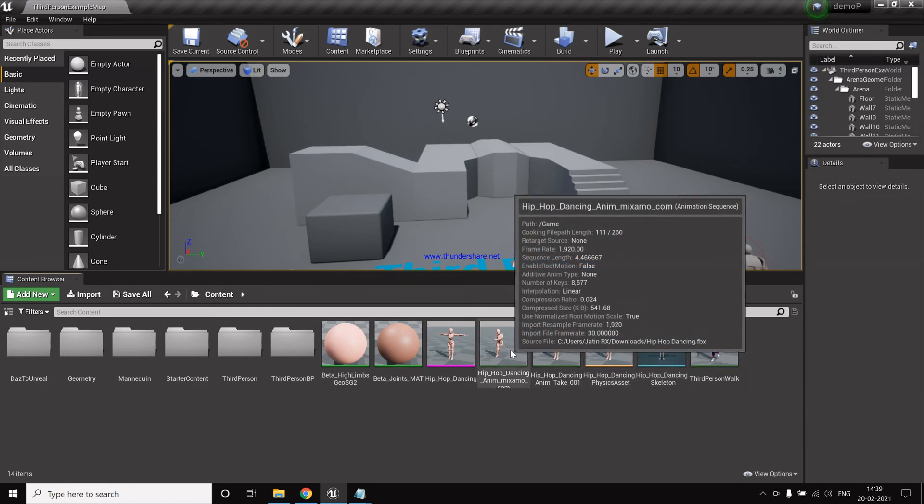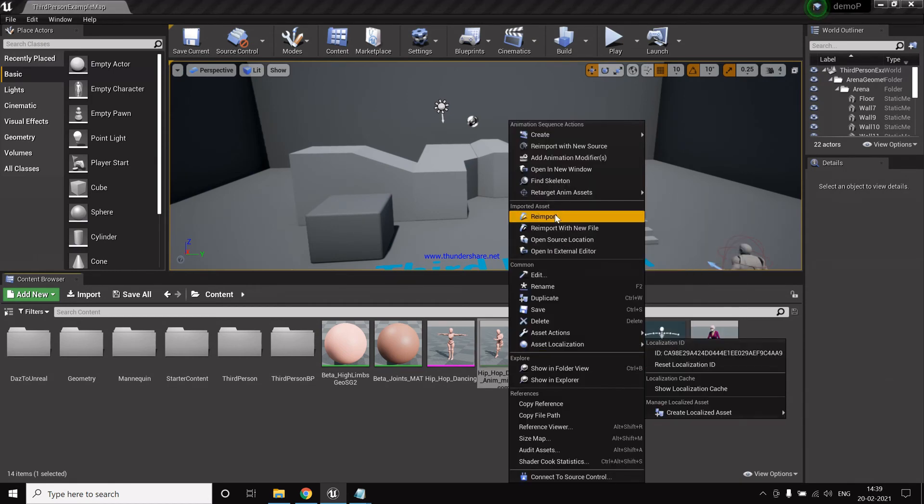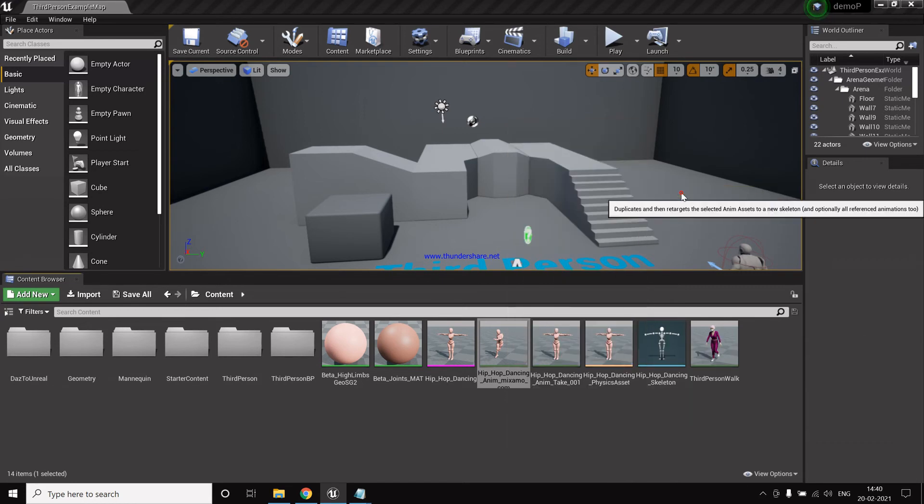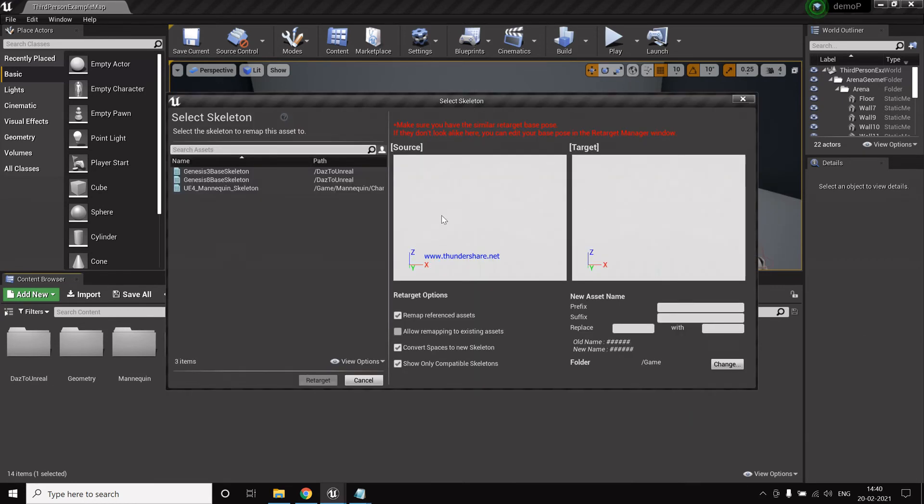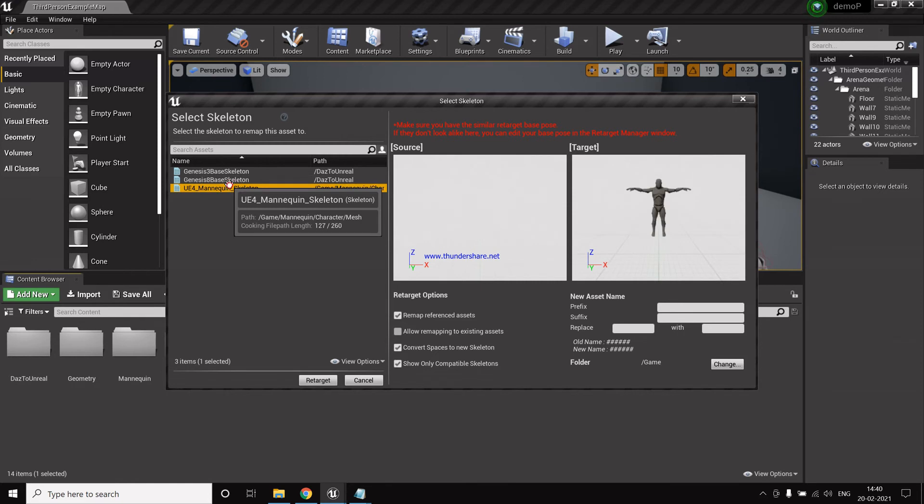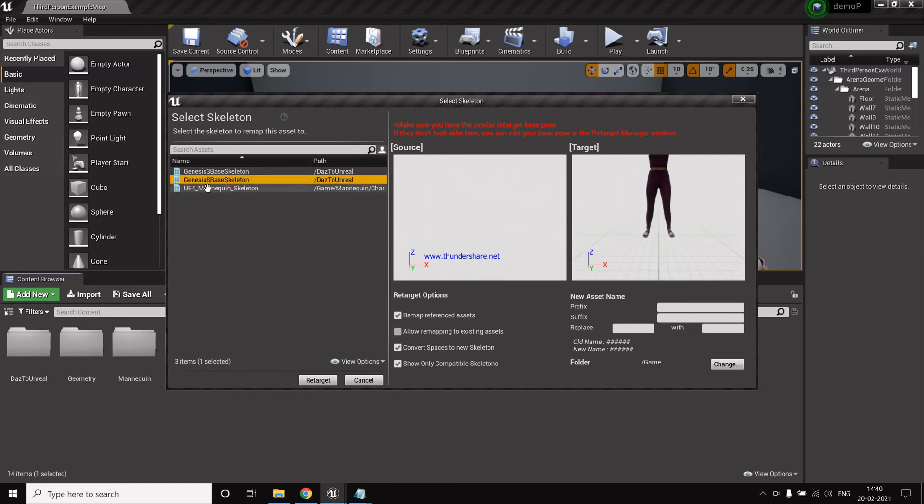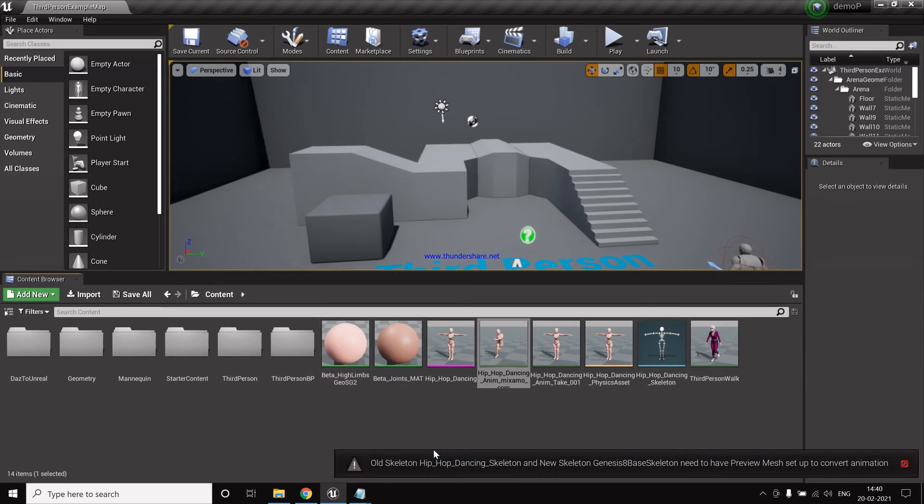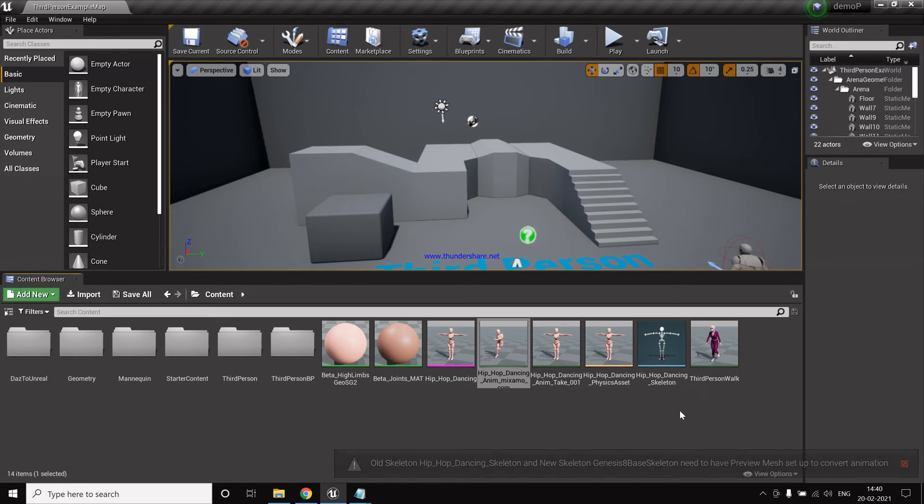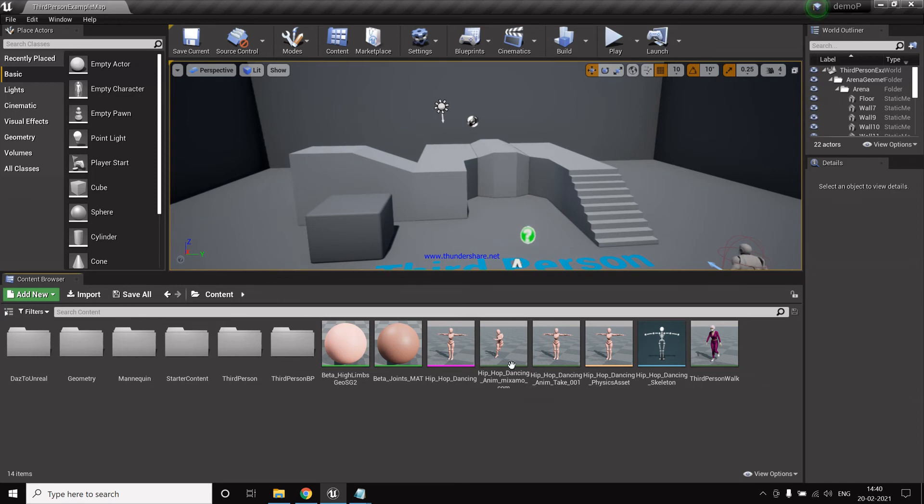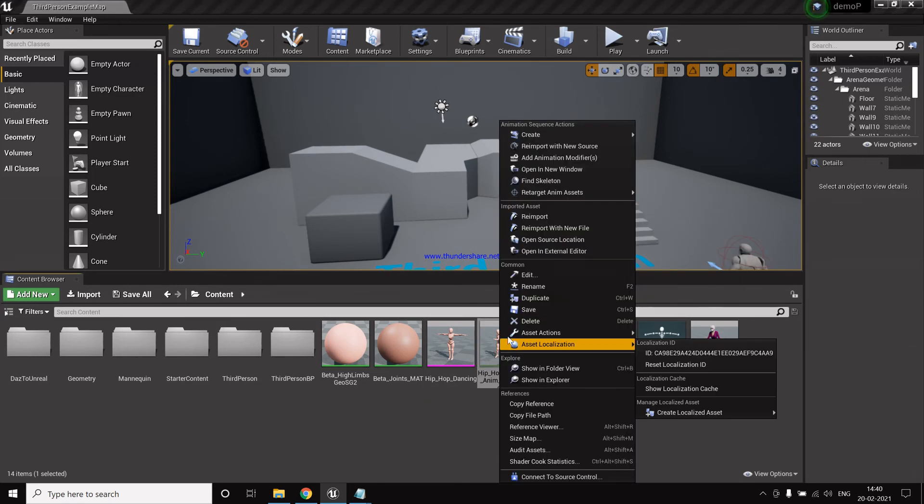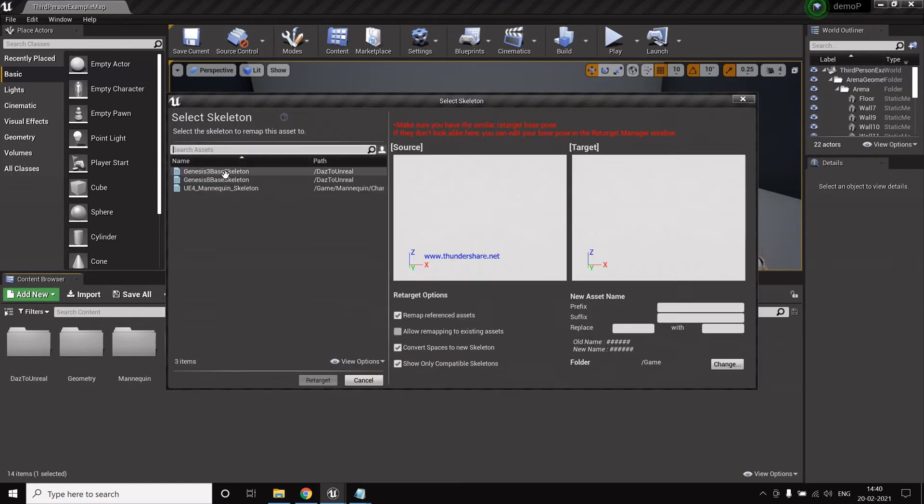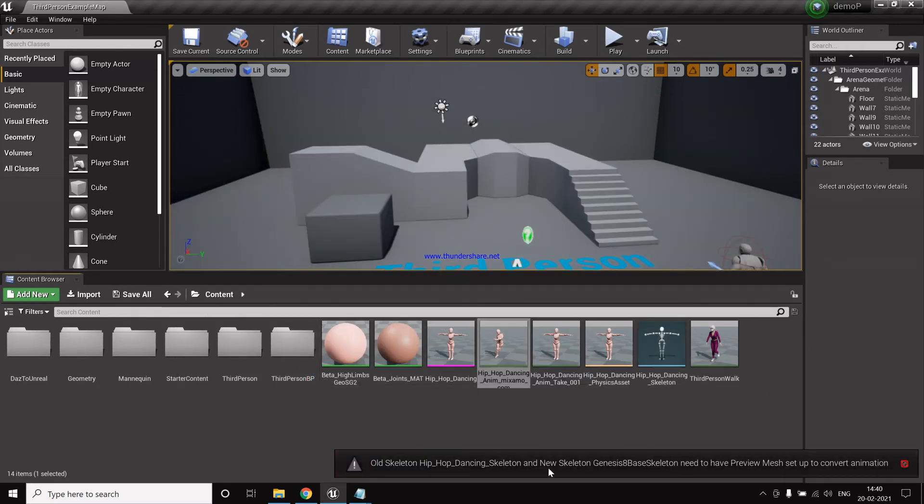Yes, now we are ready to go. So this was the animation. So we click retarget anim assets, duplicate anim assets and retarget. So we select Genesis 8 base skeleton, then click retarget. Where is that one created? So we click select Genesis, then click retarget.